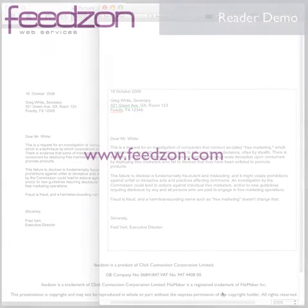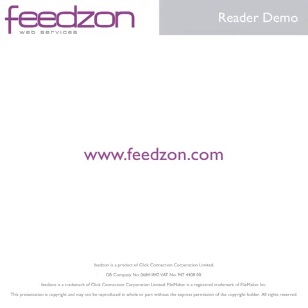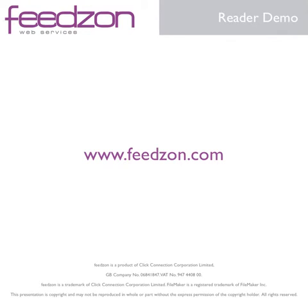Please note that you don't need to use our sample files since you can easily add these features to your own solutions with just a few script steps. With FeedzonReader, it really is that easy. Please watch our overview video for more information on other Feedzon services and sign up at Feedzon.com.